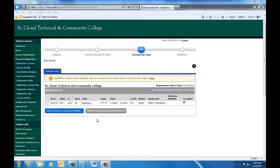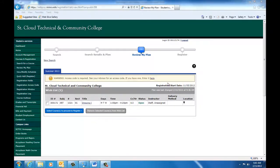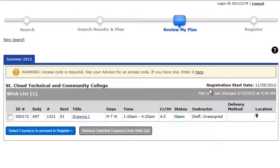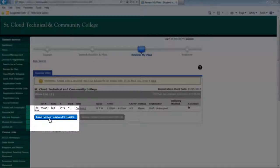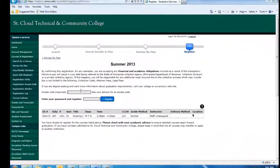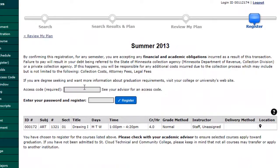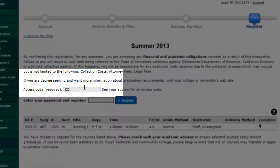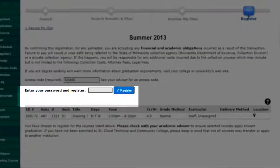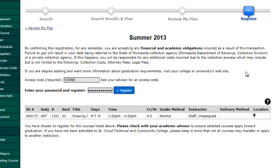You will only need to enter the access code once each semester. In order to register, simply check the box next to each course and click Select Courses to proceed to register. You will be asked to enter your access code and your password. Your access code is the six digit number given to you by your advisor. If you do not have this yet, you will not be able to register at this time. Enter the password you used when you first logged into eServices, then click Register.